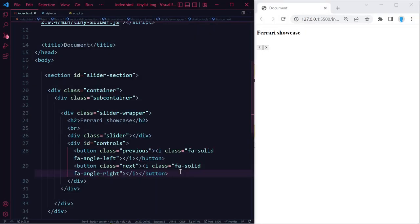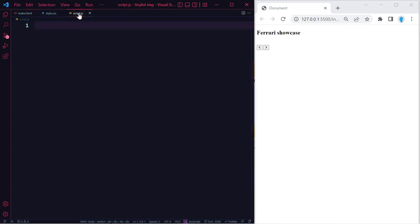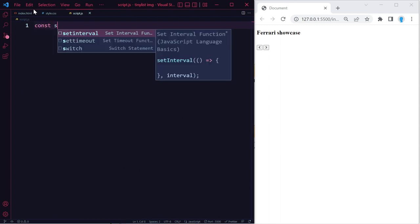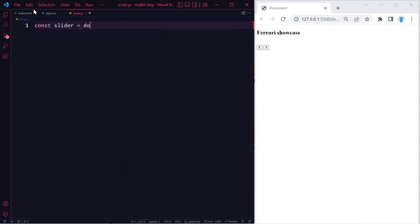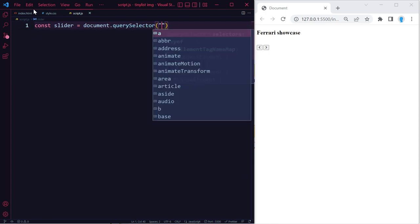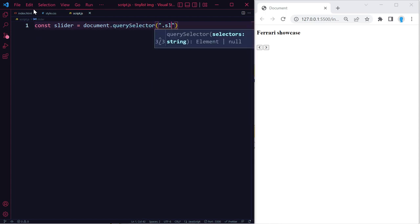Typically I'd move on to CSS next, but because we're adding the images dynamically with JavaScript there would be no point — we wouldn't be able to see anything. So for this tutorial we're going to complete the JavaScript first, then move on to CSS. Let's get access to our slider class using document.querySelector('.slider').